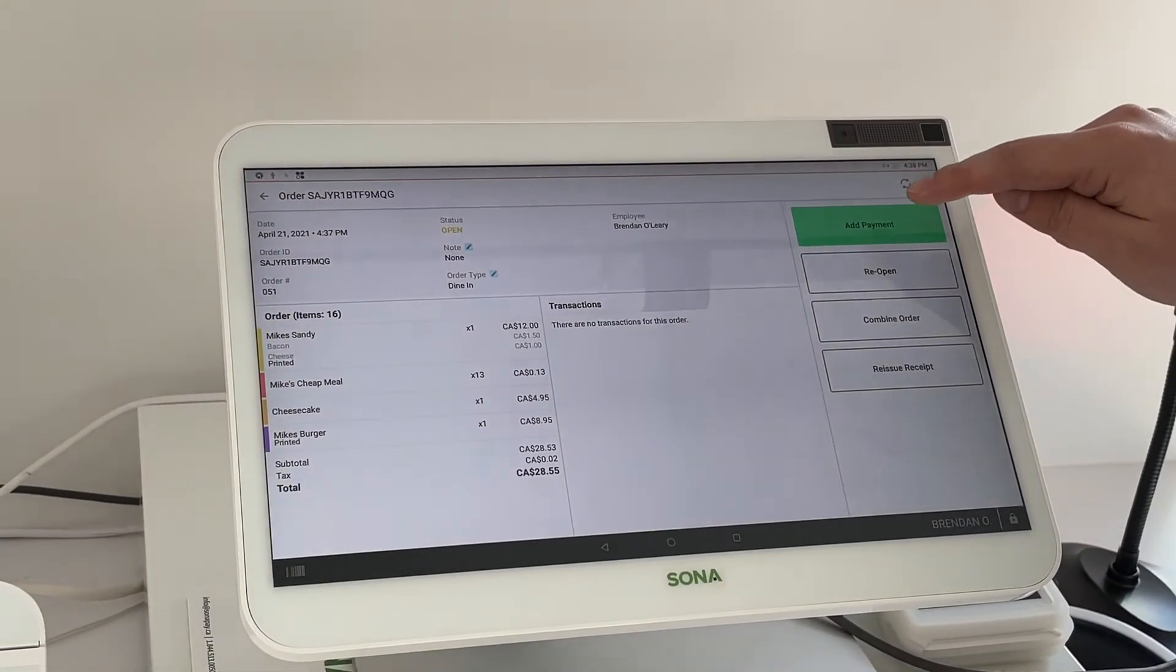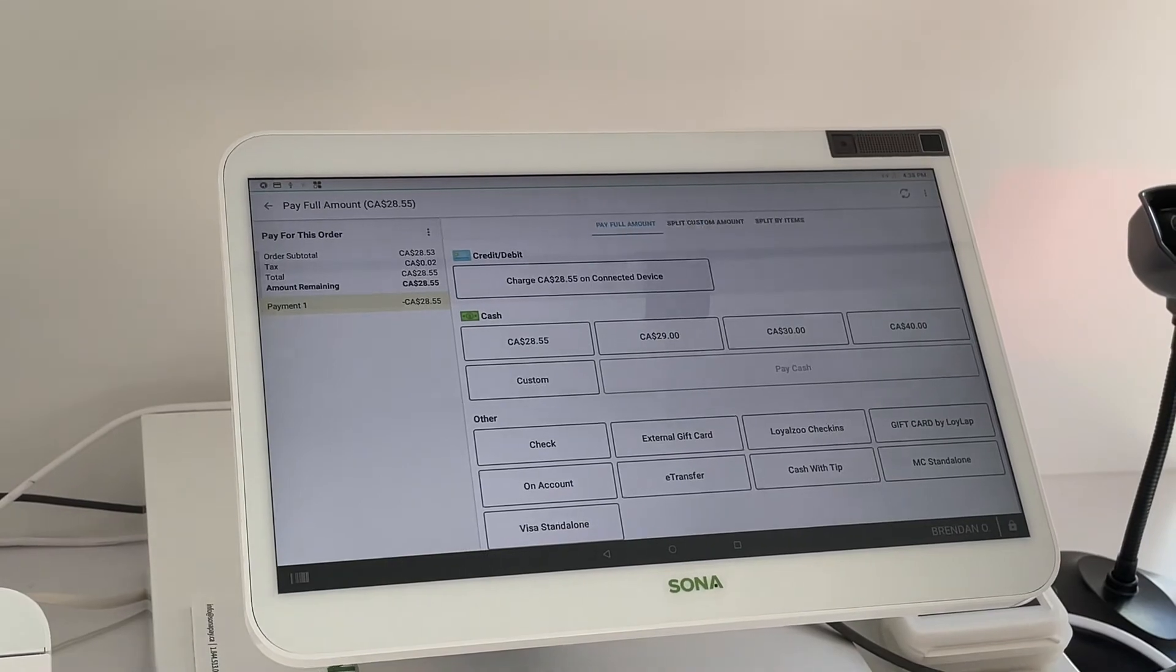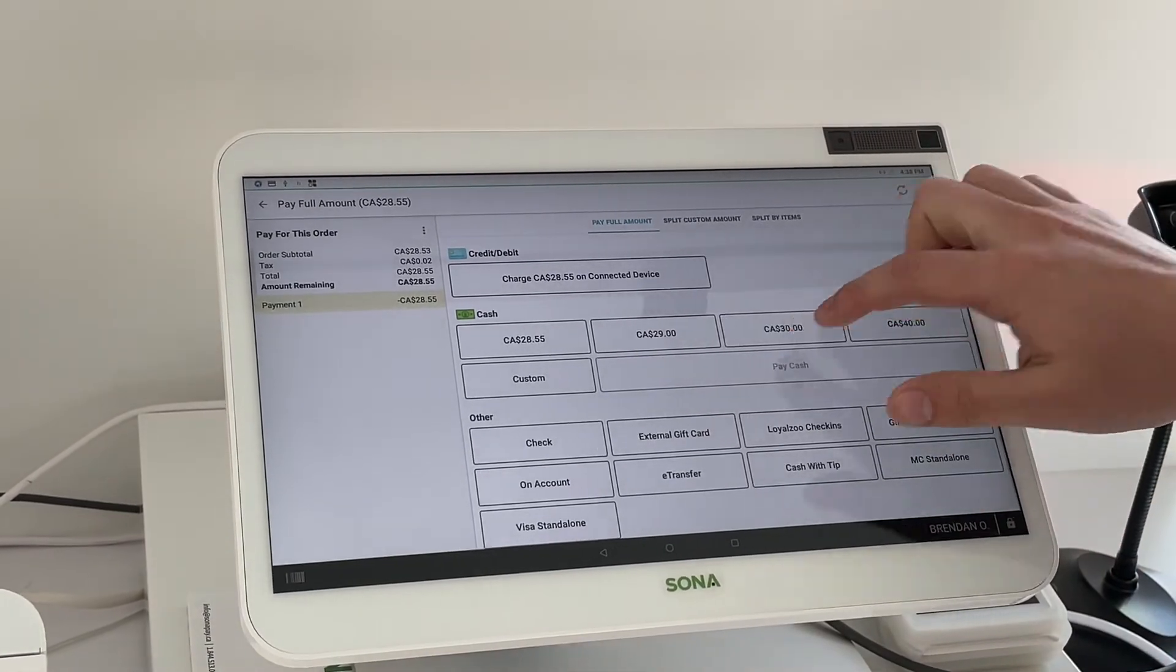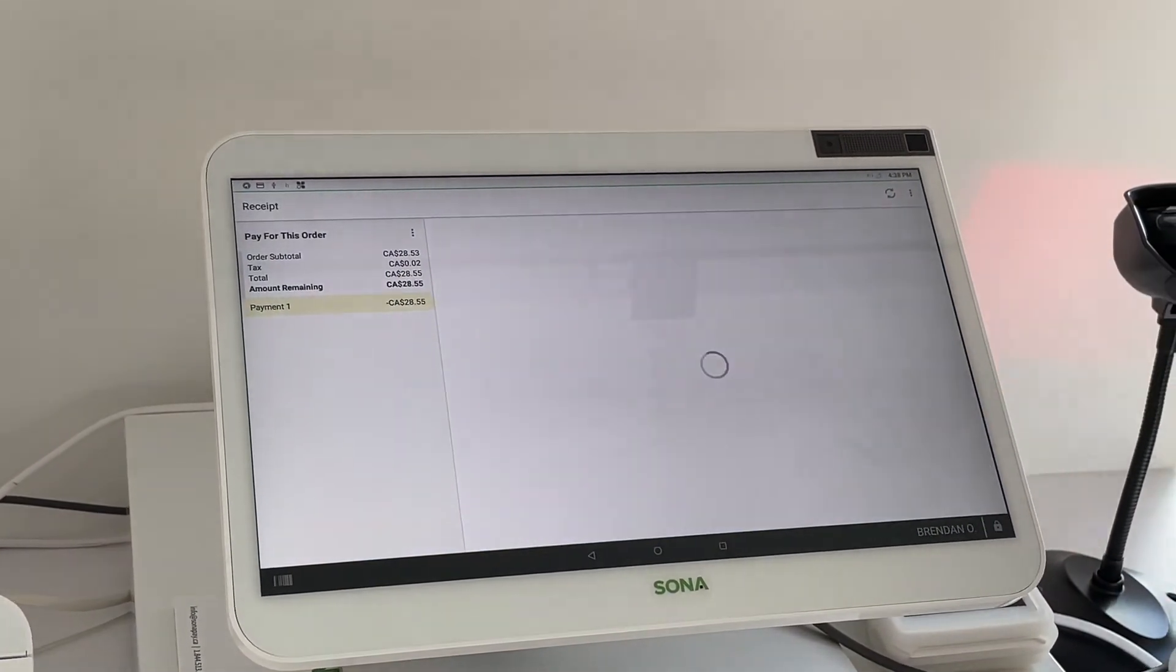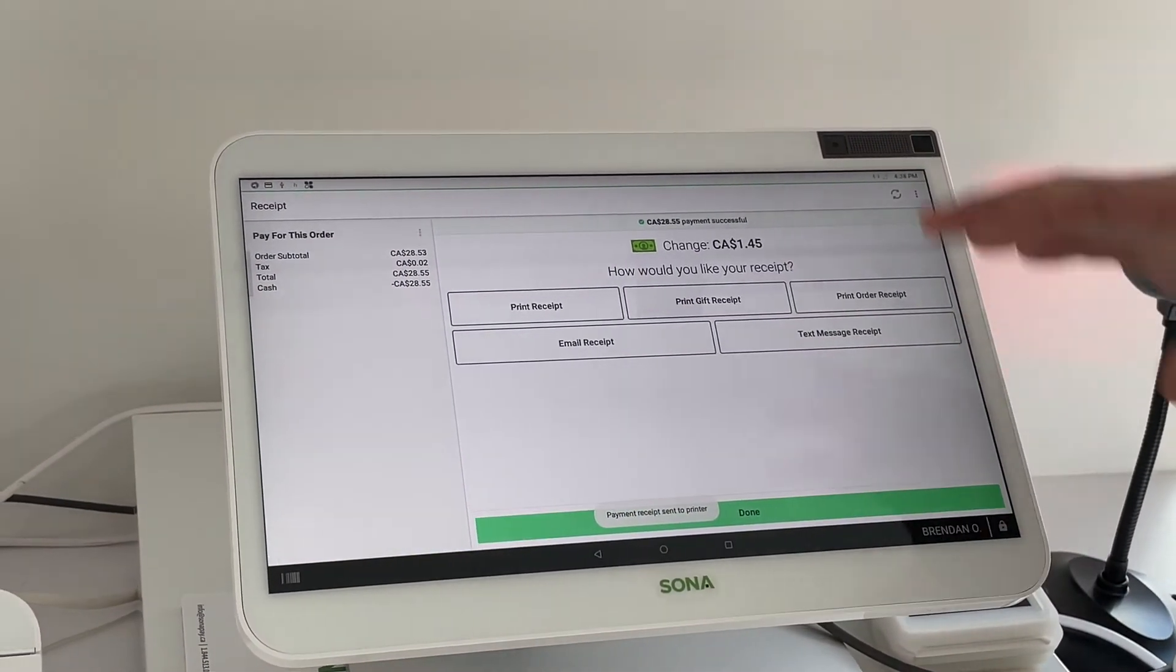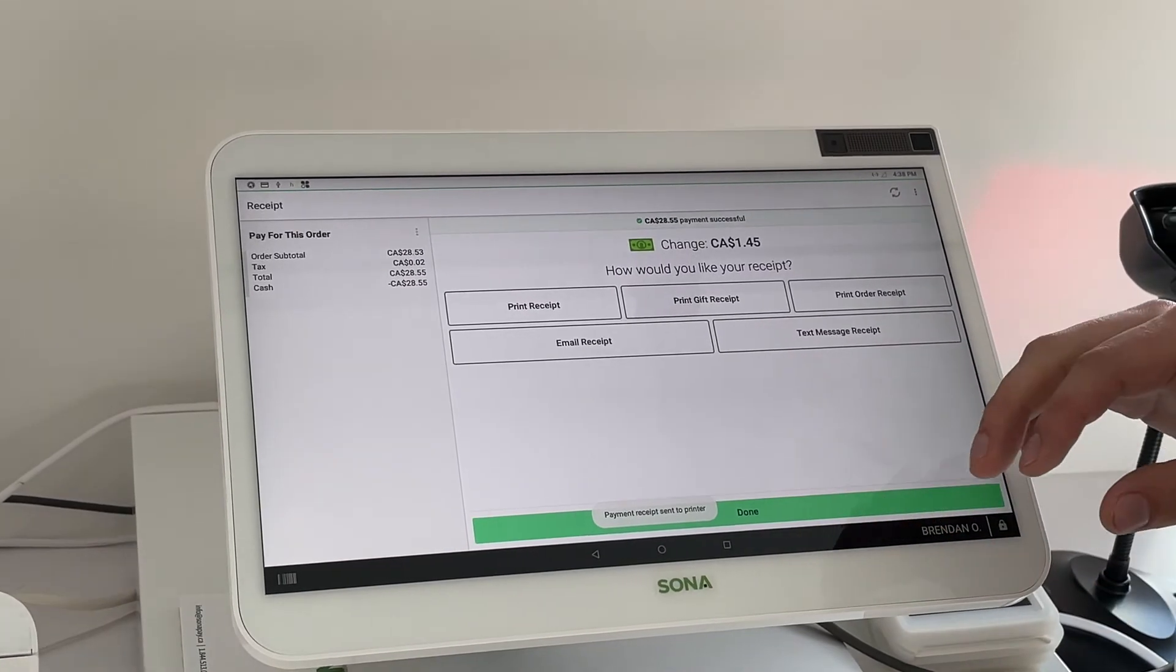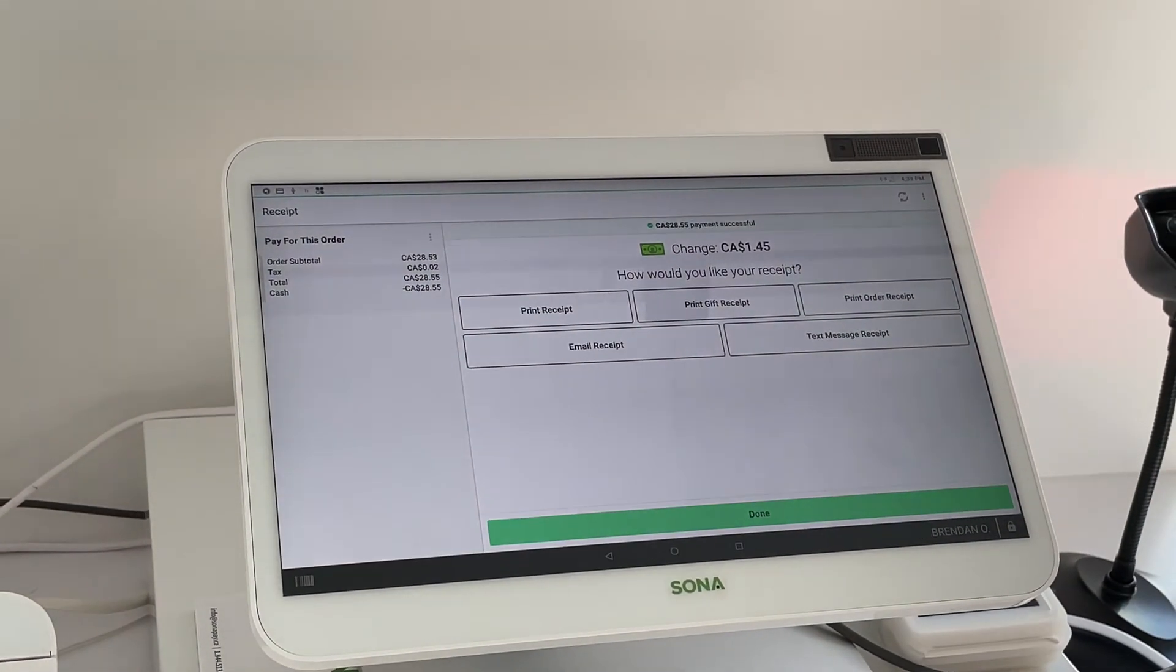We'll select cash and we'll pay cash, and then you'll see that your order is combined and all paid for. Now it's going to close off all three of those different orders that we just combined.